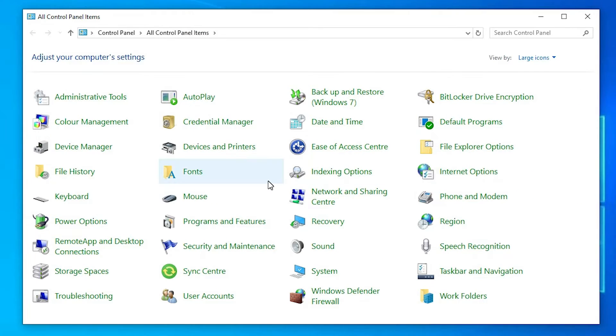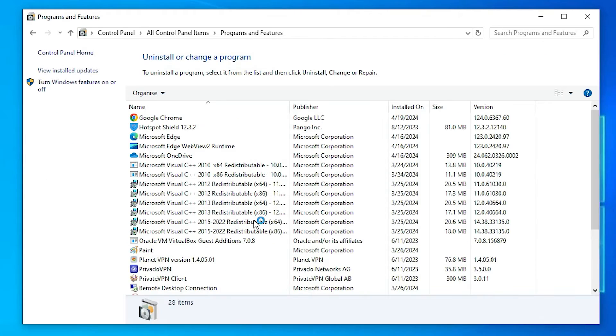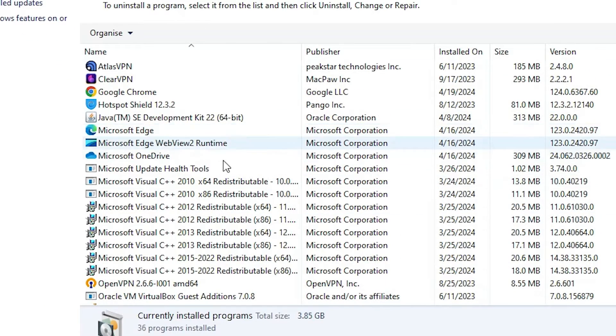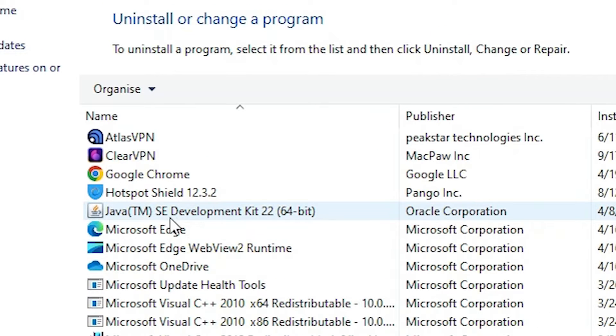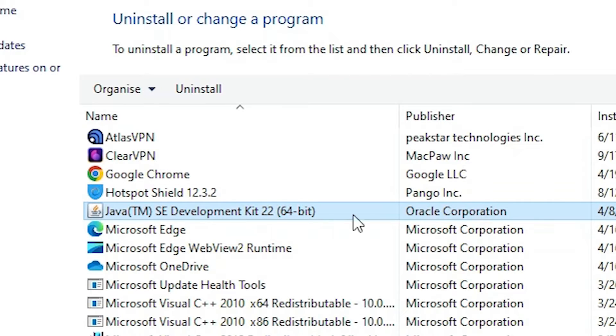In control panel, we find programs and features. Click on programs and features. In programs and features, we find all the list. Here find Oracle Java or the Java development. Here we find Java TM SE development kit. Select that 22, select that Oracle Corporation.